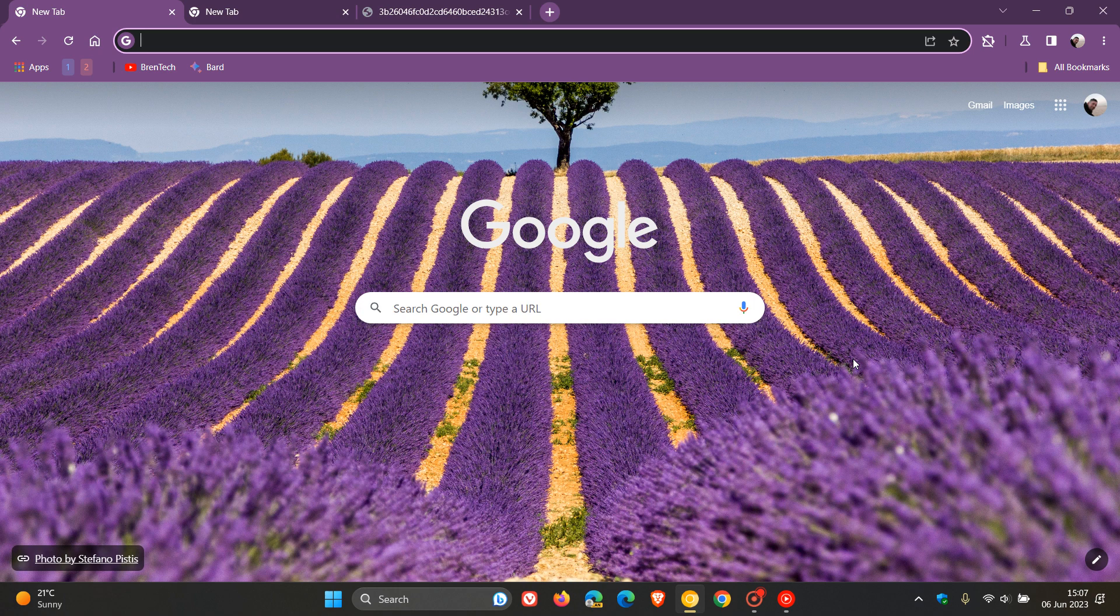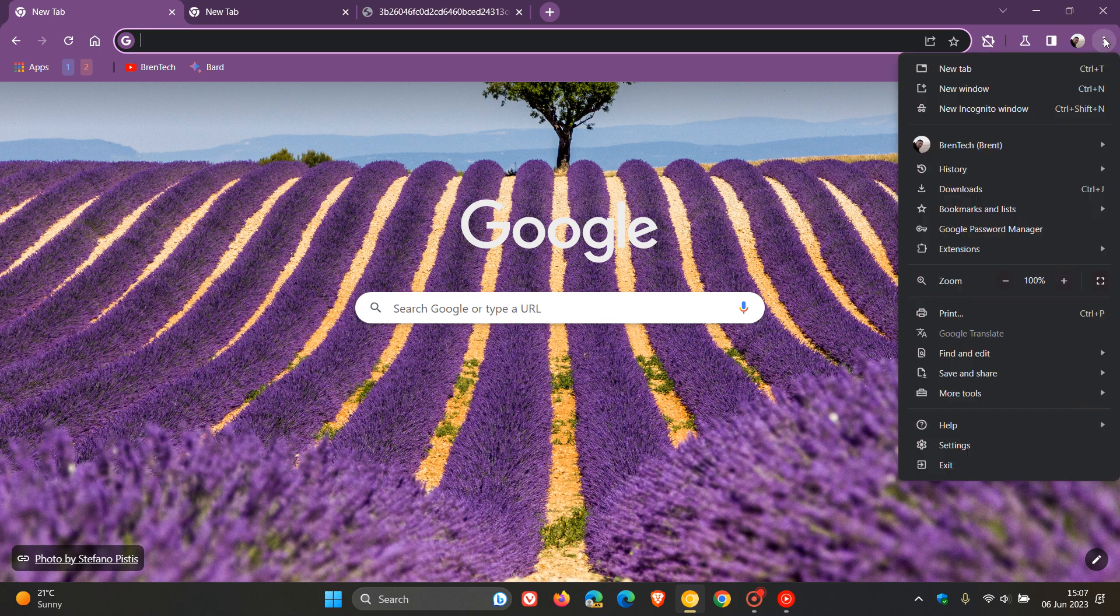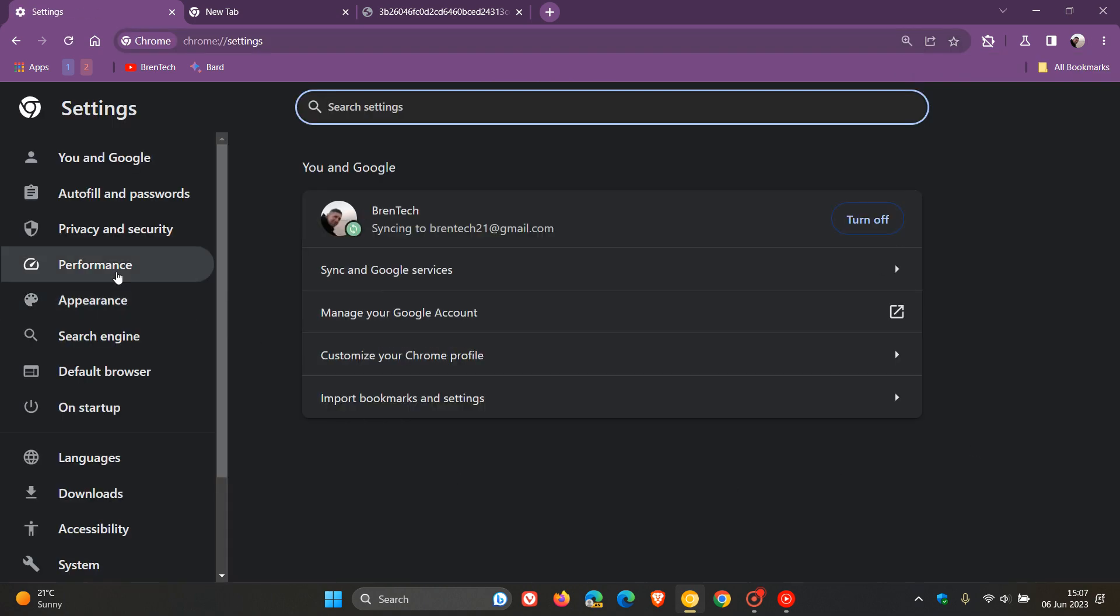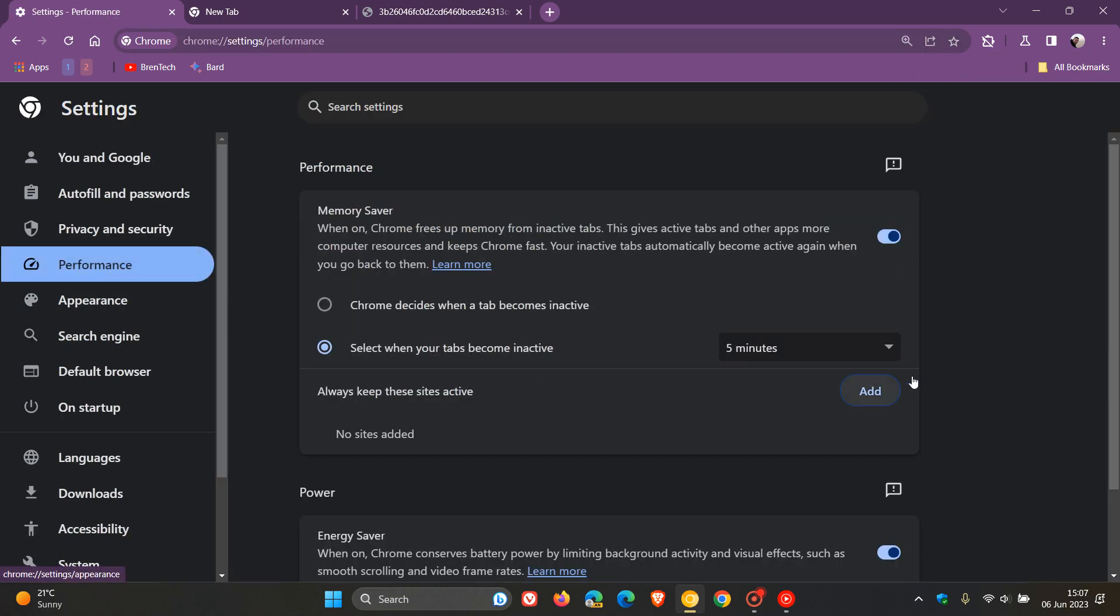Hi, Brain Tech here, where tech is made simple. Google Chrome, as many of you may know, has a memory saver mode in the settings performance page that helps deactivate tabs and save system resources.